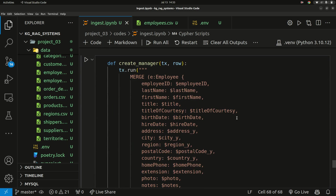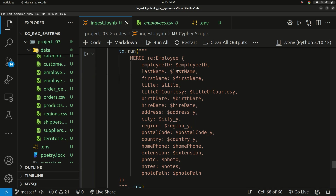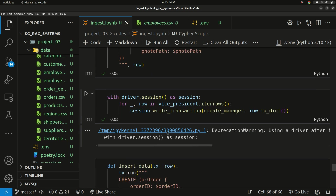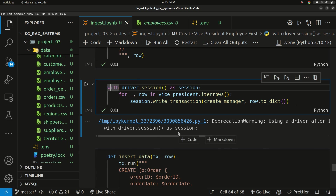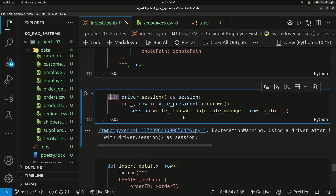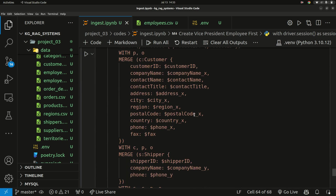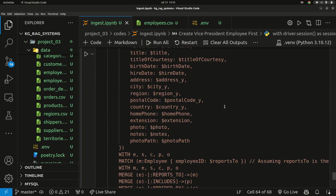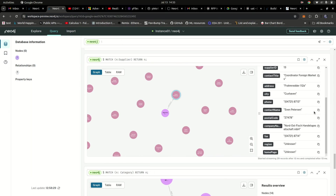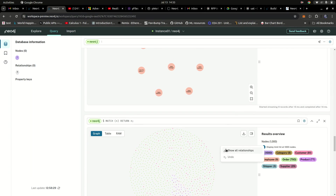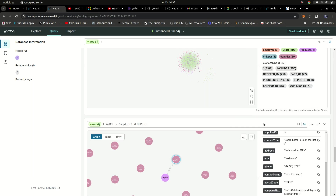Then I wrote another Cypher code to insert this into my graph database. I created an employee entity node with all its properties — you can see the label right here. I connected to my Neo4j instance, created a session, ran the query, and inserted all the different data. I wrote all this Cypher from scratch. Once I ran it, the information got inserted right here.